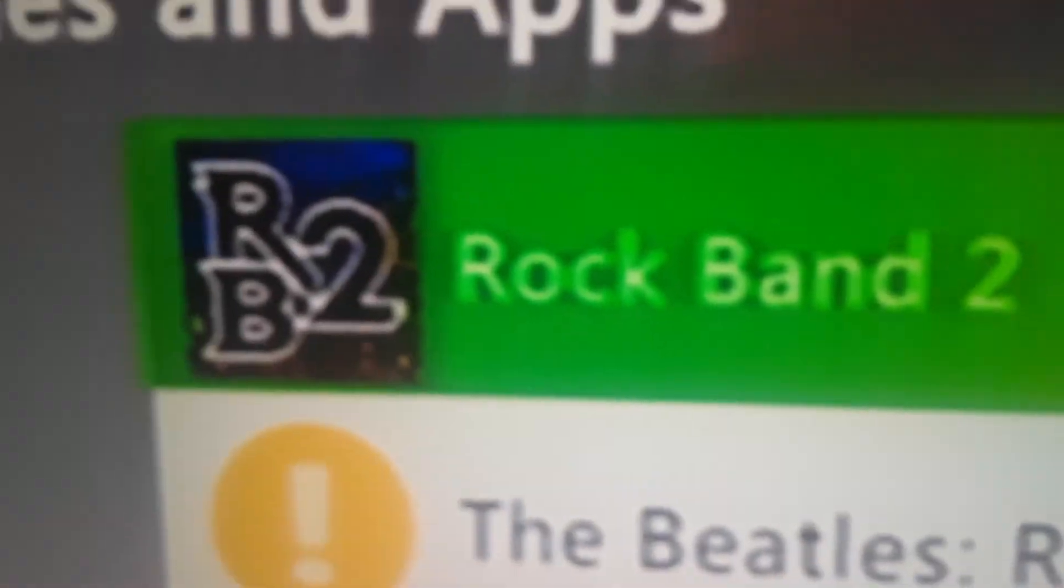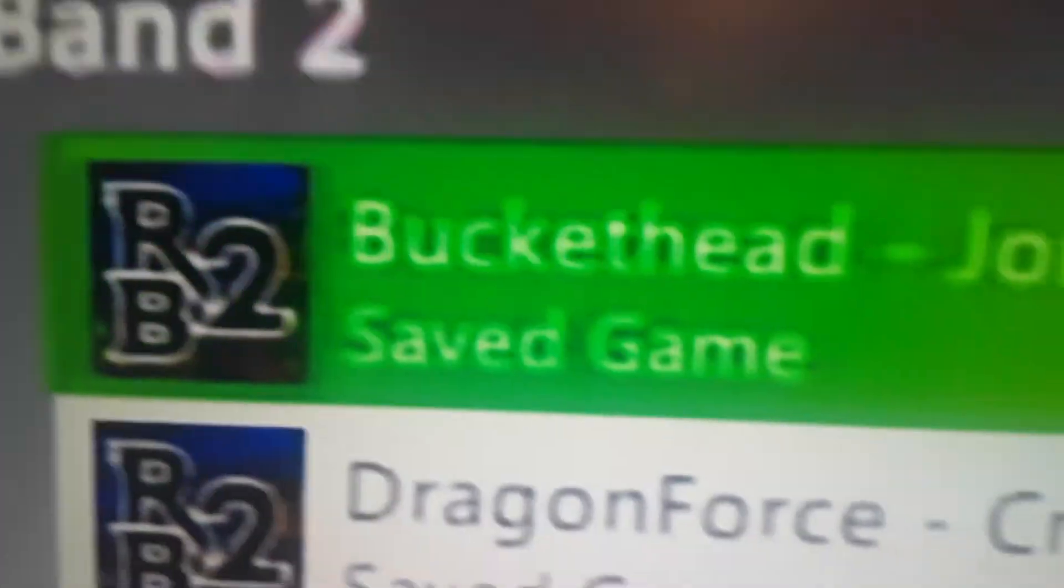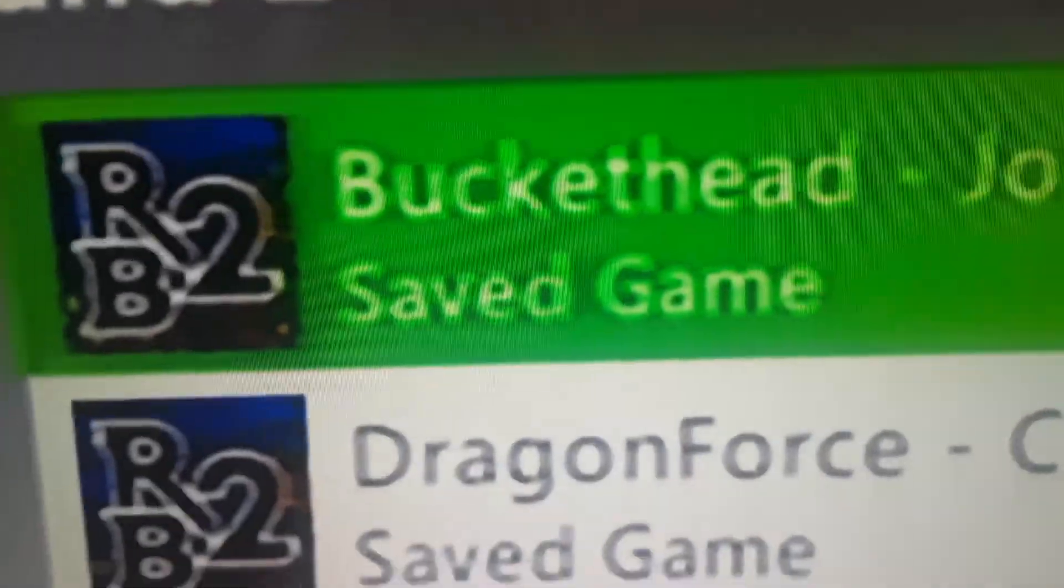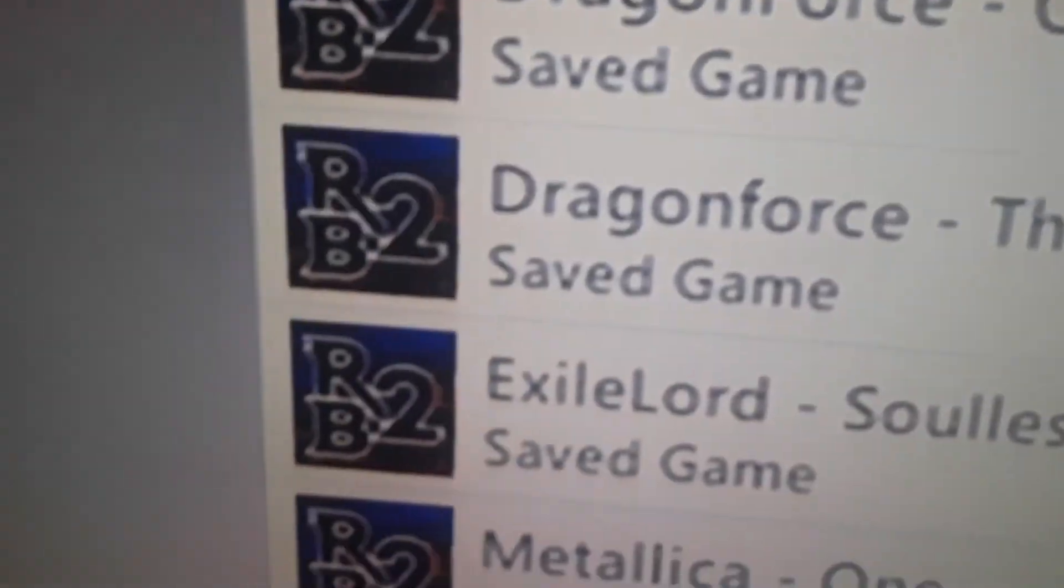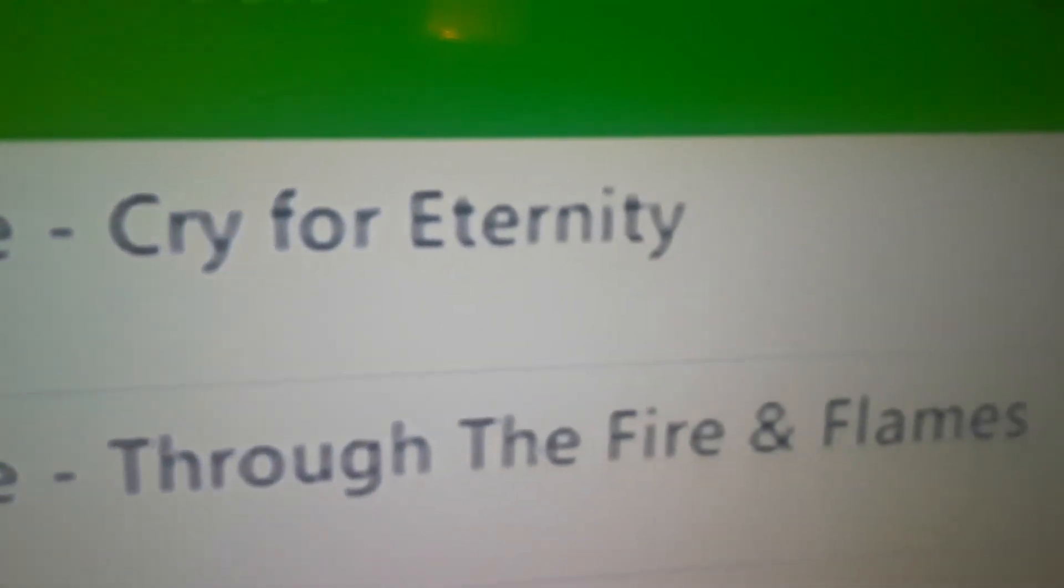Now, it shouldn't say the Beatles Rock Band for you because obviously this is other stuff. But it should say Rock Band 2. And here we go. We have our songs. And here we go. We have Cry for Eternity.